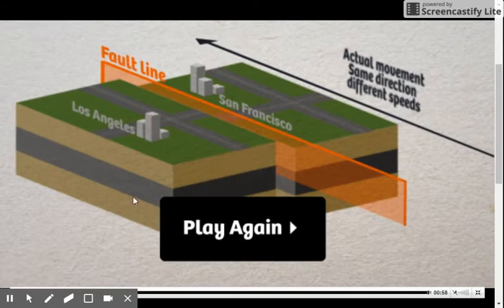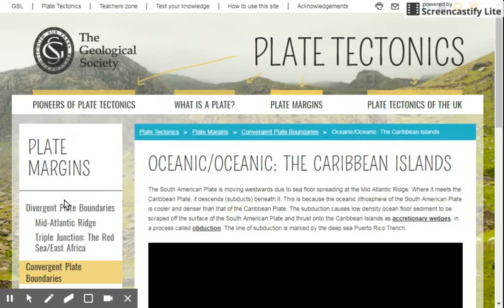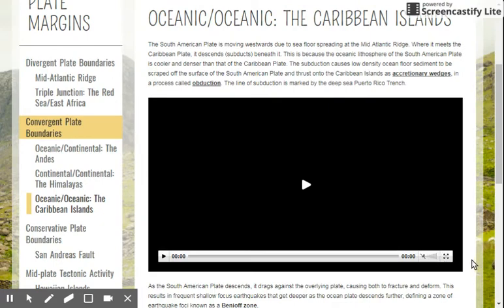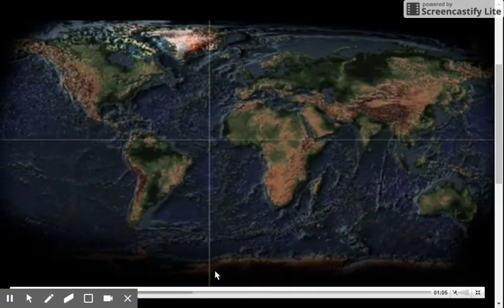I also want to show you — you took some notes on convergent boundaries. Convergent boundaries are plates that collide, and I want to go ahead and show you an animation of some of these things forming.